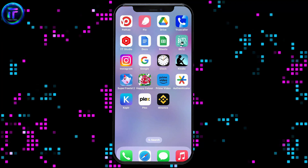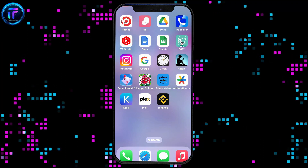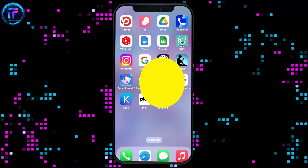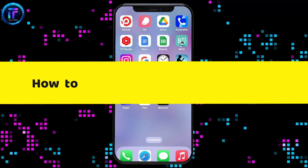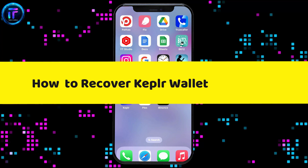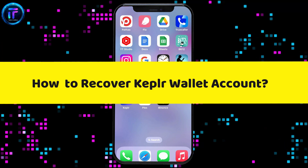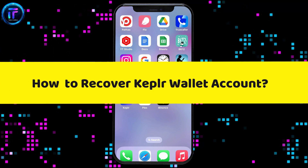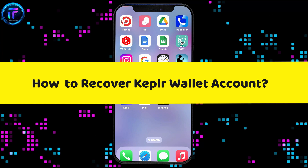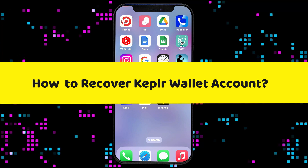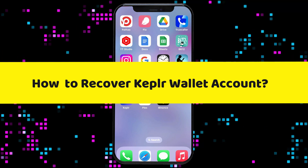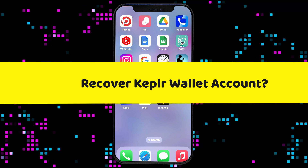Hi everyone! Welcome back to another video from Tech It's Simple. In today's episode, I'm going to be showing you how to recover your Keplr wallet account. Without wasting much of our time, let's dive into the video.